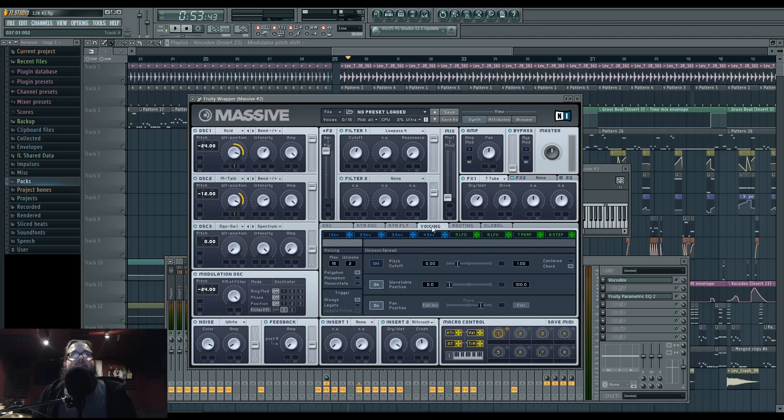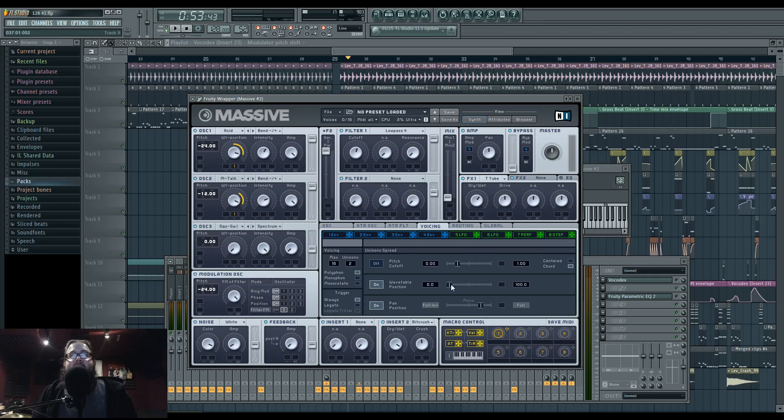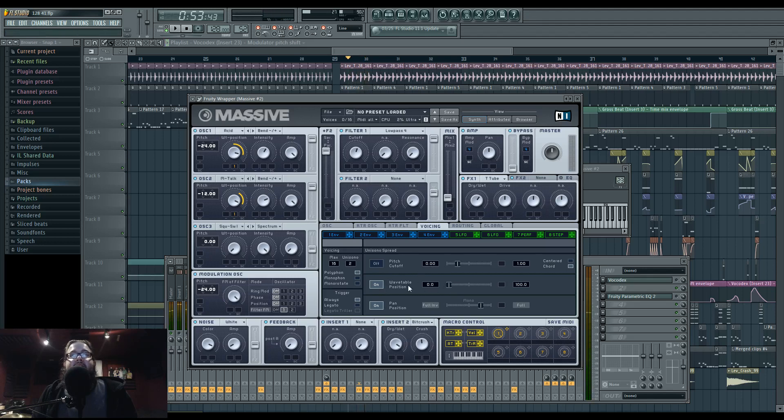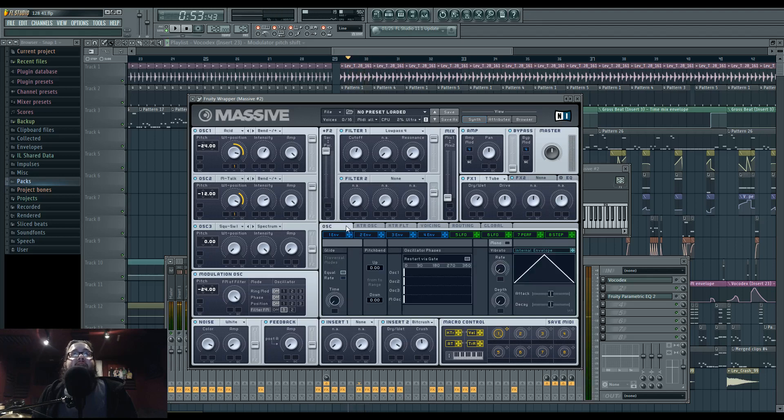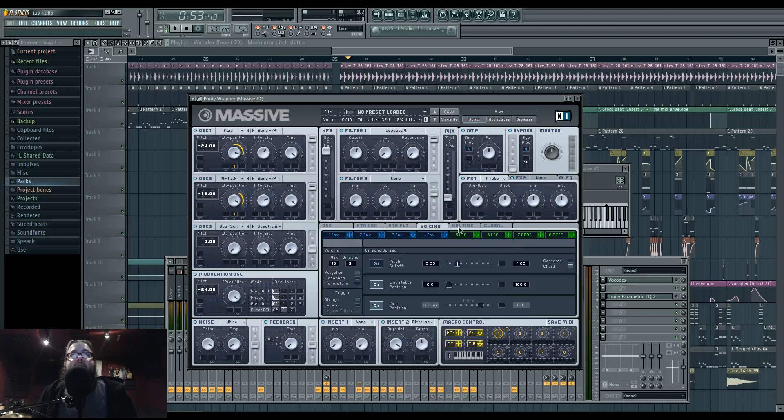In voicing, I'm doing Unisono 2. I have it on chord mode. No pitch, but I am doing wavetable position, but not very much, and then panning a little bit. That's giving us the panning with having a tiny bit of that. The pitch modulation is off. Restart via gate is enabled. And I believe that's all that I'm doing in Massive.